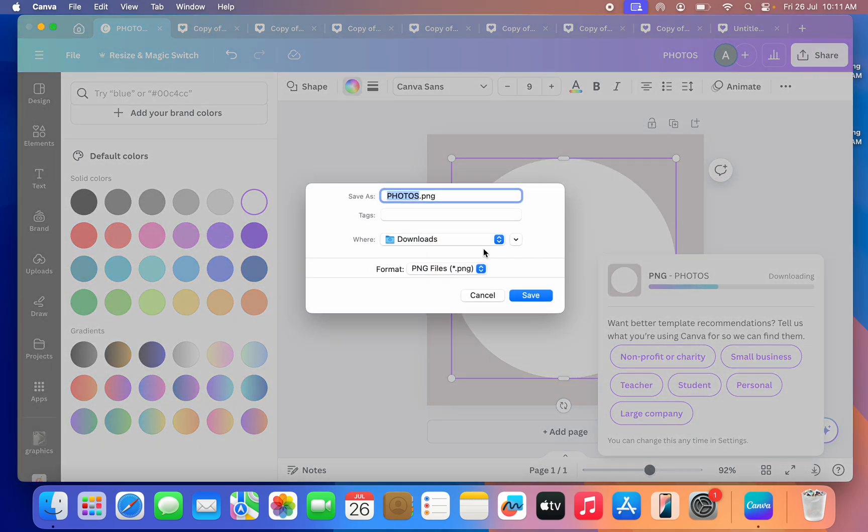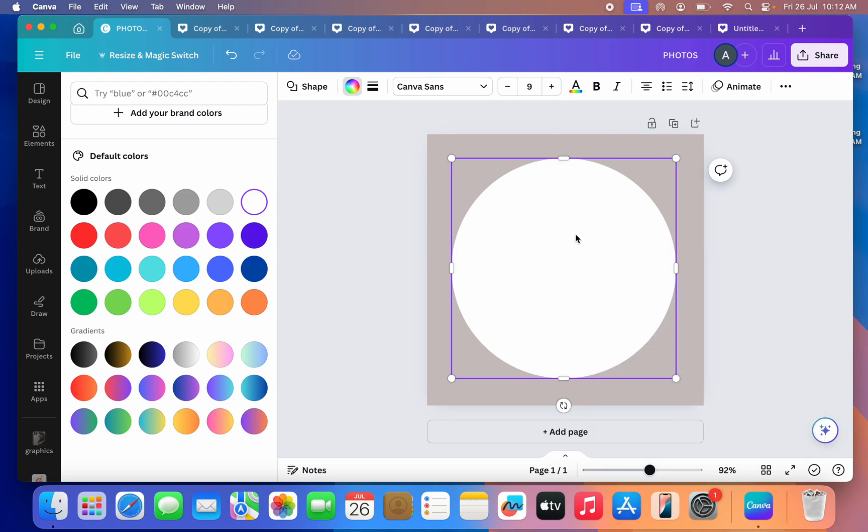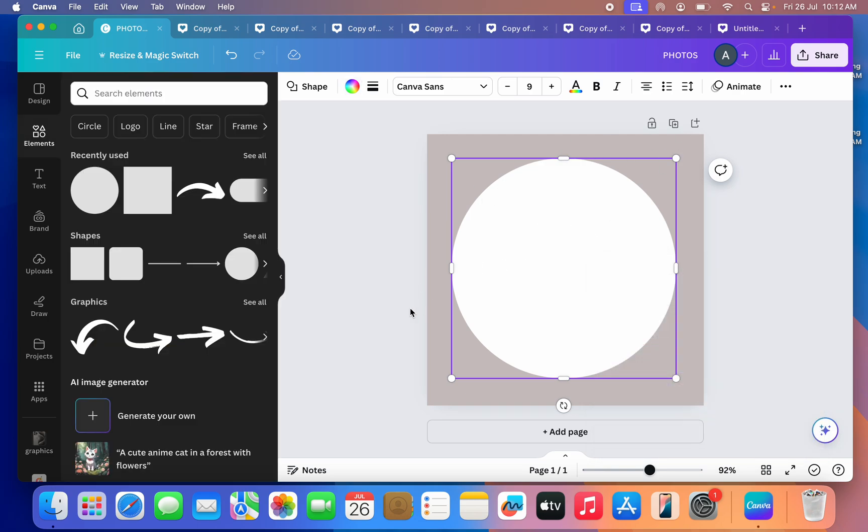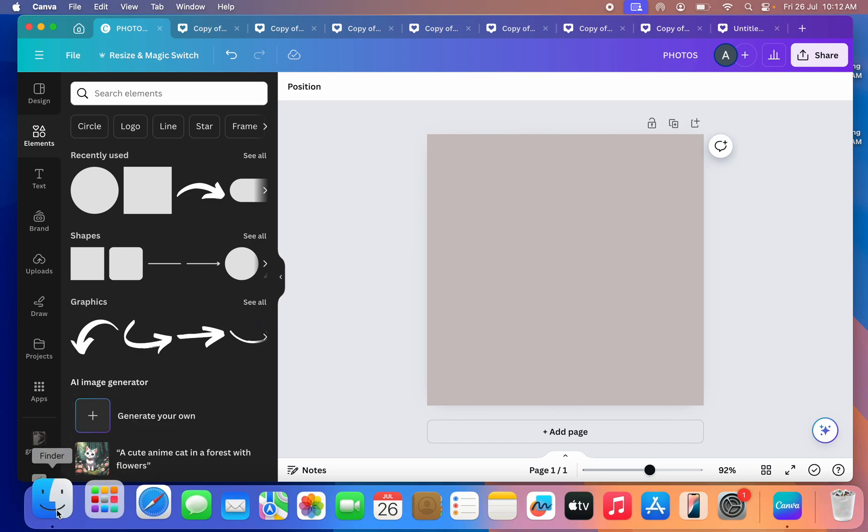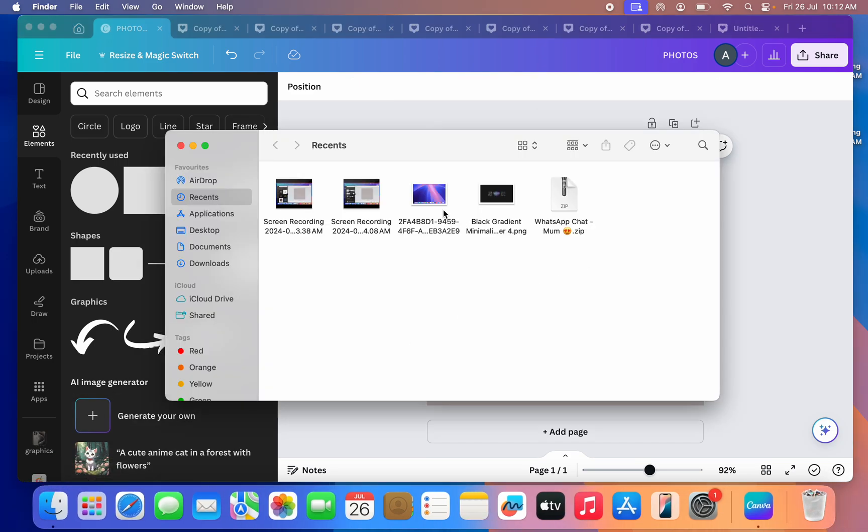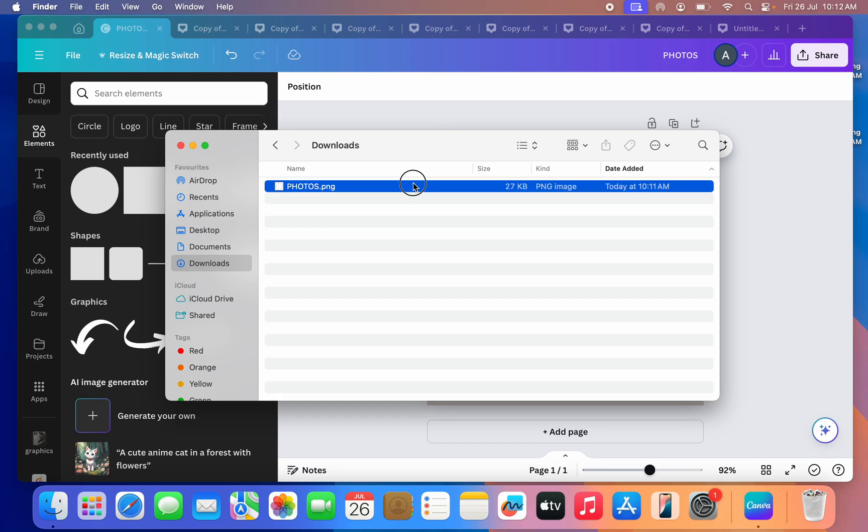Once you download the shape, you need to upload this back to your Canva. So now let's delete this one. I'm going to select the shape and delete it. So open your files and you need to upload this to your Canva back.